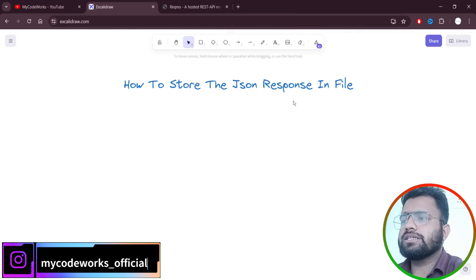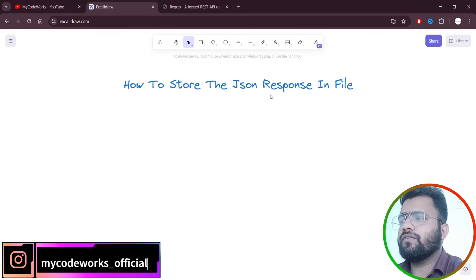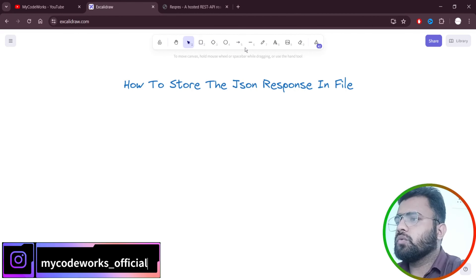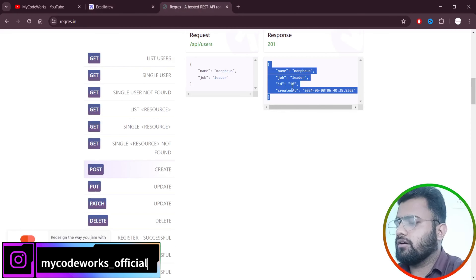Welcome back to my channel. I am Mindstormer, watching your tech and coding at MyCodeWorks. Today we are going to see how to store a particular API endpoint JSON response to a file. We are going to store the JSON in a JSON file. Let's jump directly into Eclipse today without any delay.